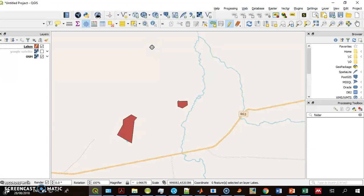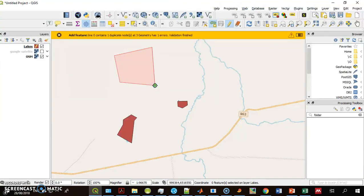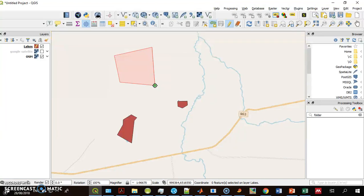One very popular mistake is when you start digitizing and create two nodes one on top of the other. You can see QGIS warns you when you do it.